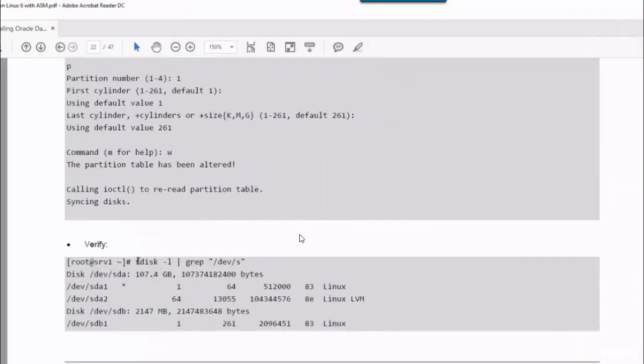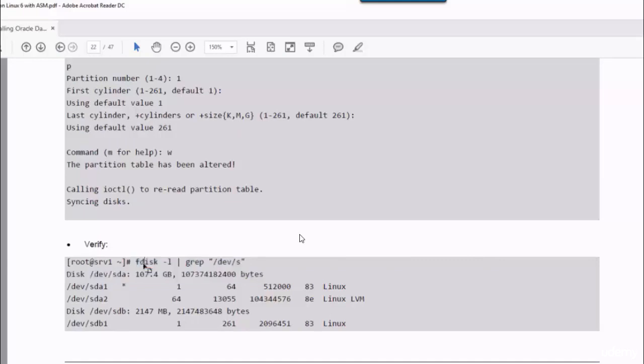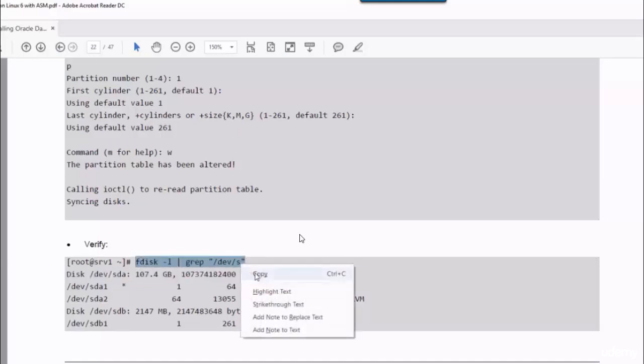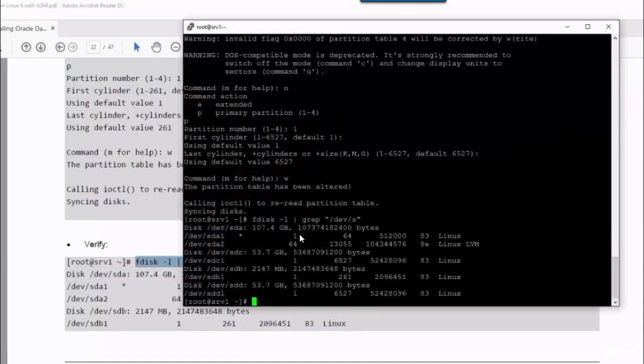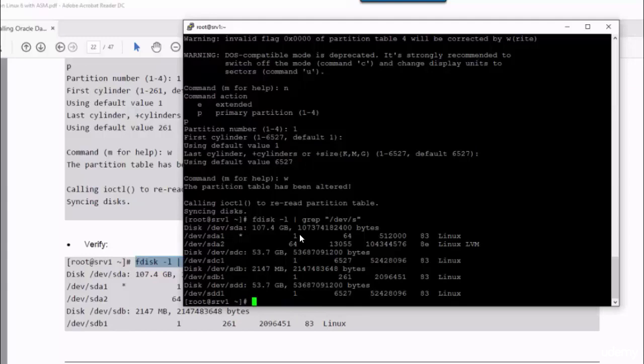To verify that, we can run this command. As you can see, three partitions have been created: SDB1, SDC1, and SDD1.